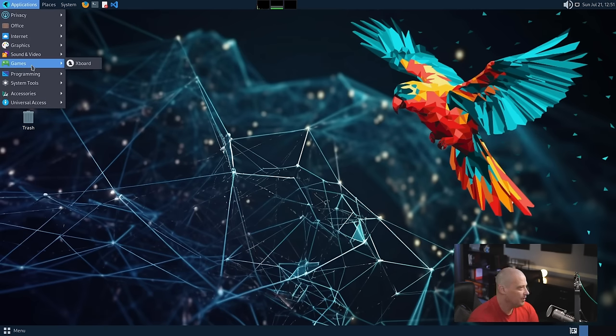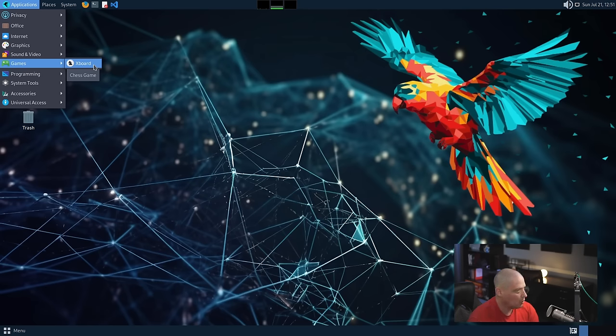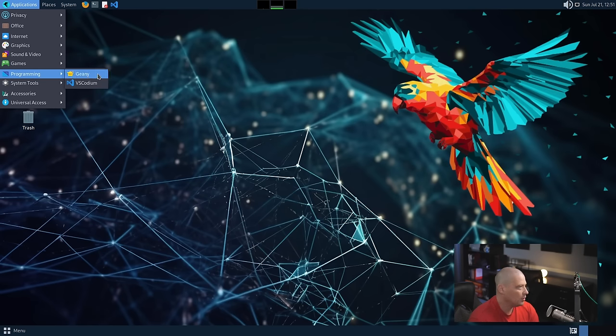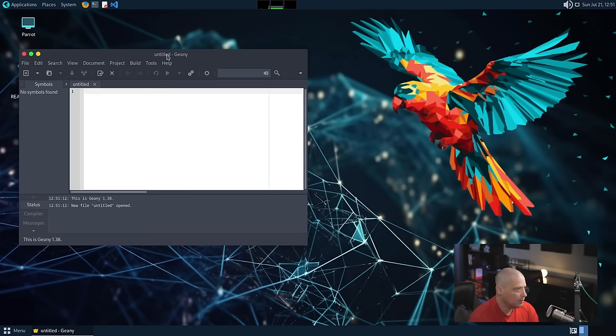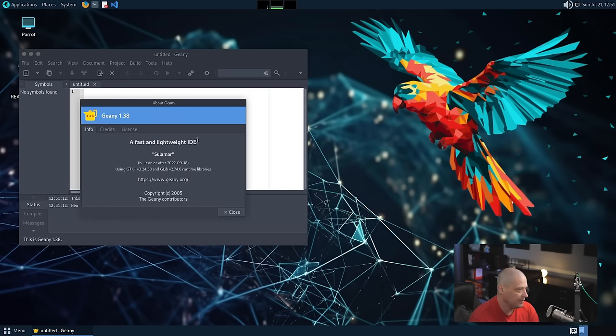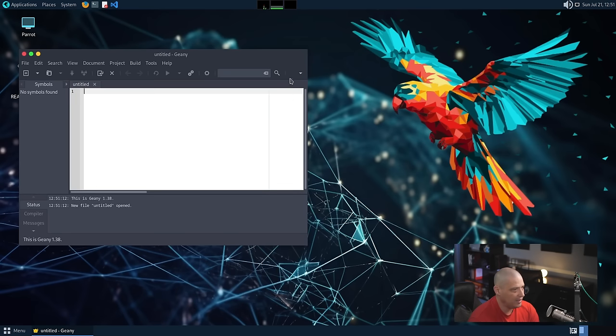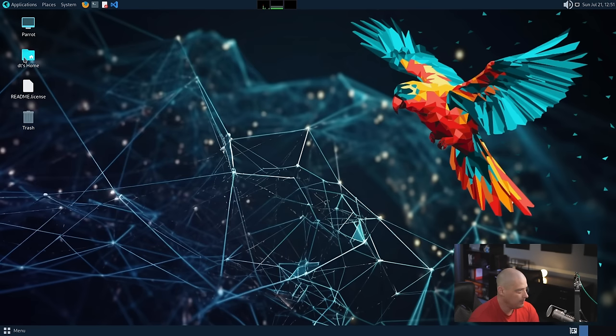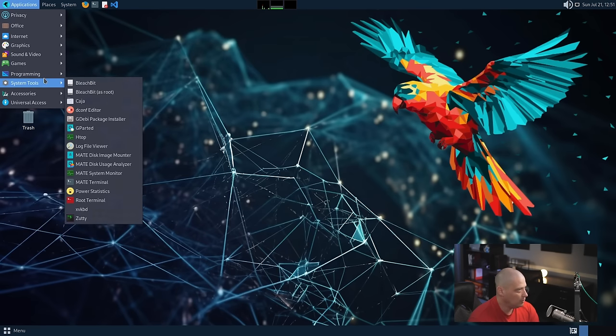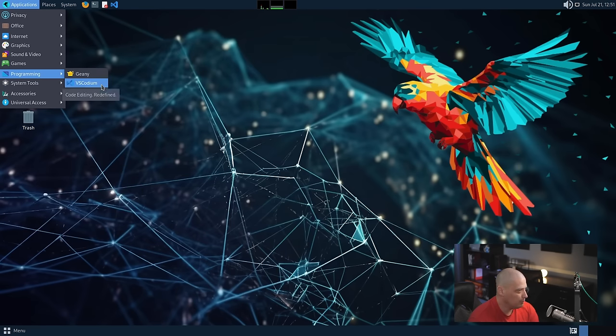Also under Applications, we have Games. We only have one game, Xboard, which is a chess game. And then we have a programming category where we have Genie for a text editor slash IDE. I love Genie. This is a fantastic little text editor. You can see Genie 1.38. This is a fast and lightweight IDE. And then we also had under programming VS Codeium, which we've already seen because it was pinned to the quick launchers there.